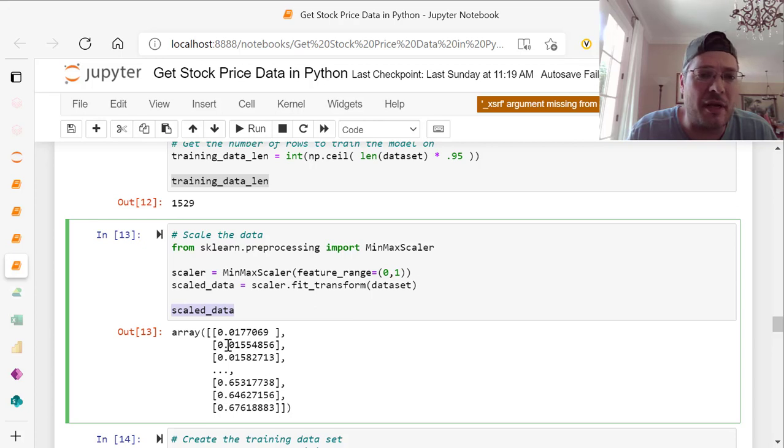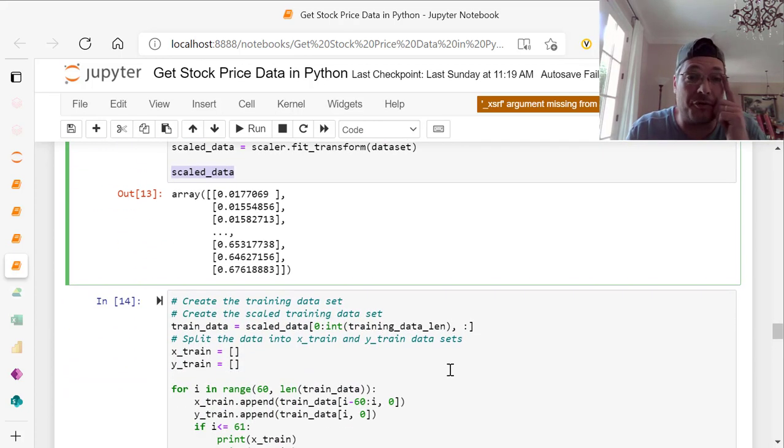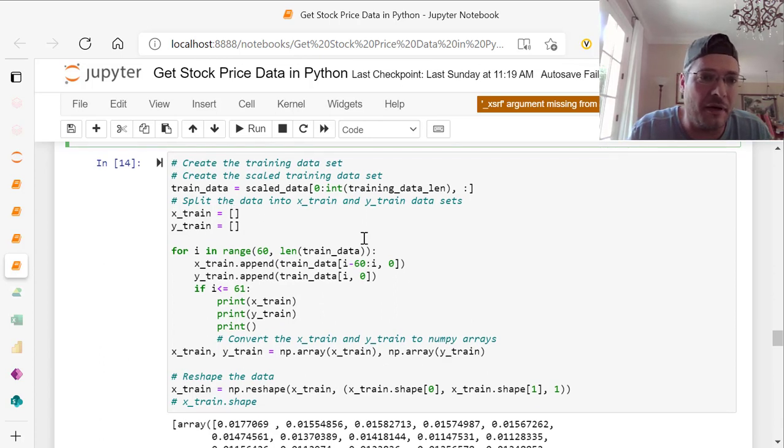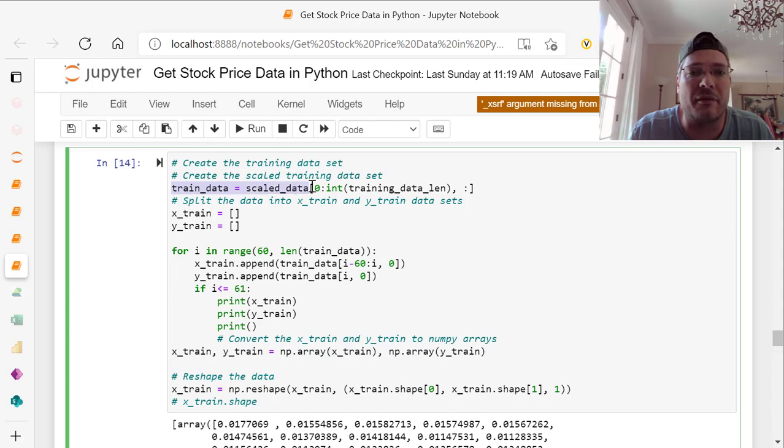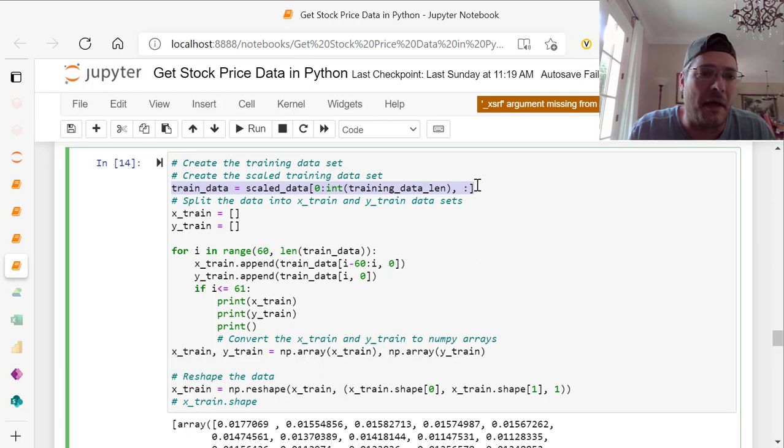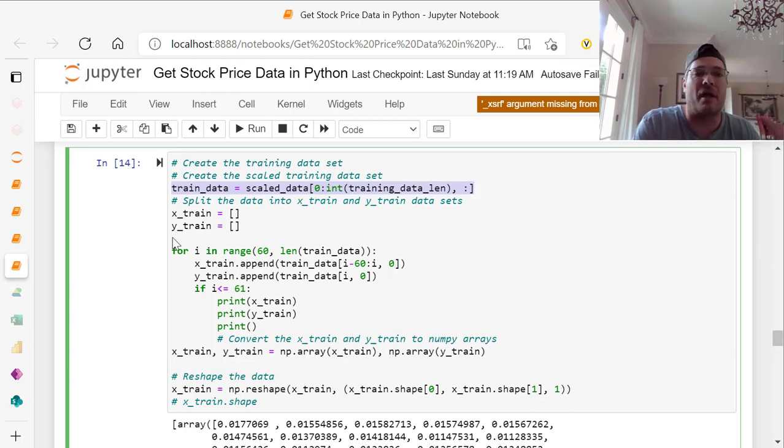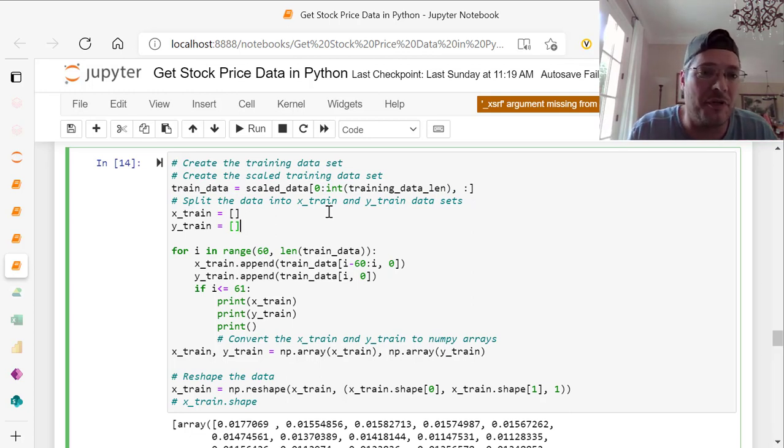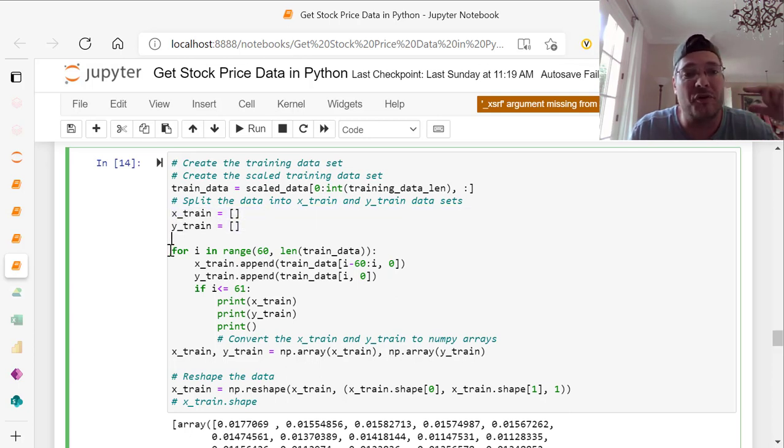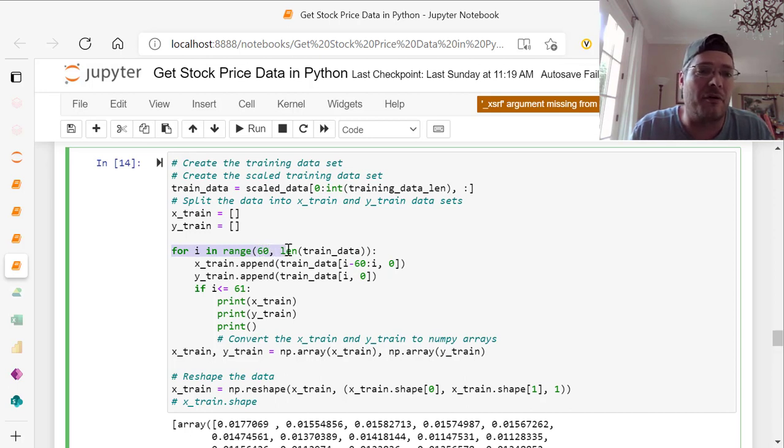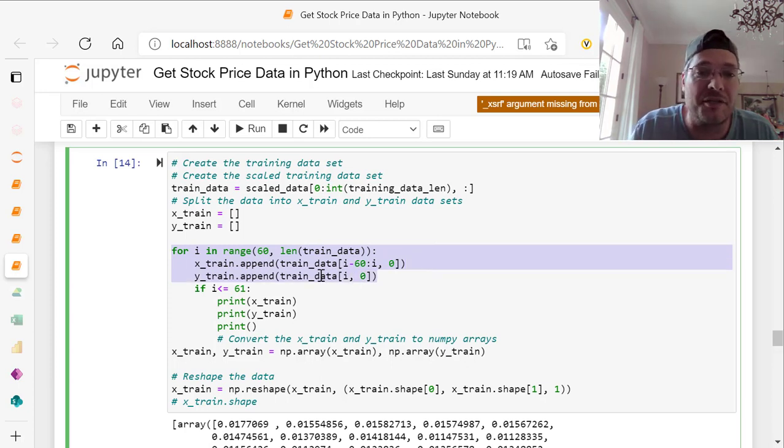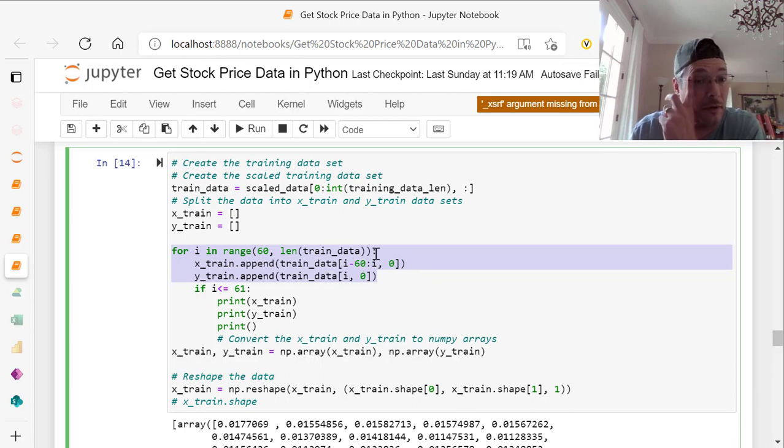Next, we create the training data set and the scaled training data set. Train data equals scaled data, 0 integer training data length, or underscore len. Then we split this into an X and Y training data set. For I in range of 60 comma len train data, X underscore train dot append, and Y train dot append, based on the first one is I minus 60, I comma 0, and the second one is just I comma 0.